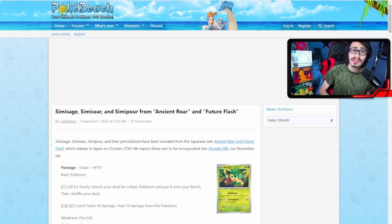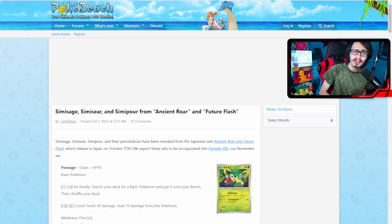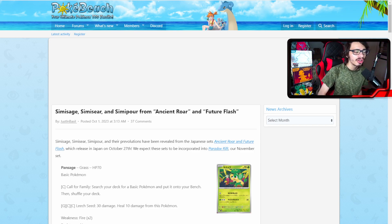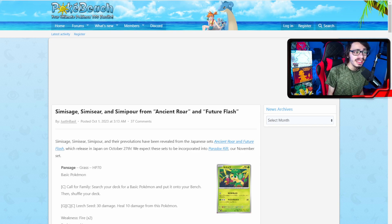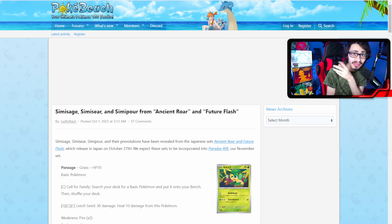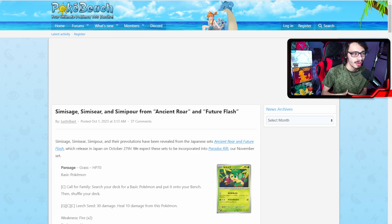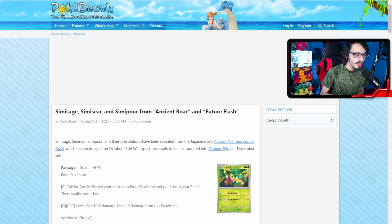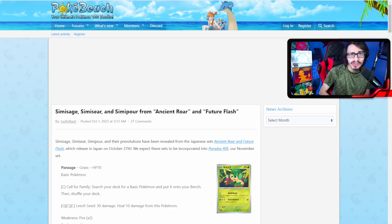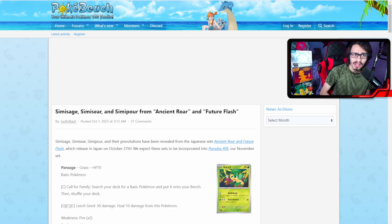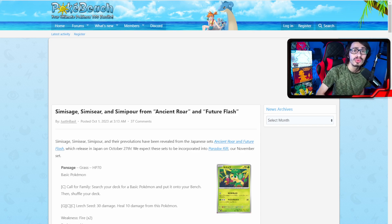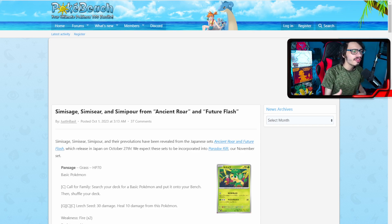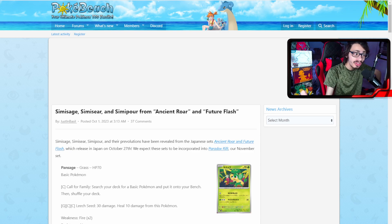Welcome back everybody to a brand new video here on the second channel and I am super excited because we got some brand new card reveals from our November set Paradox Rift to take a look at. We got some brand new EXs revealed and we even got an item card getting reprinted and this item that is getting reprinted might actually be a pretty impactful card to have in our format when it comes out.